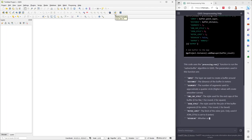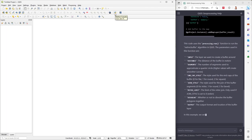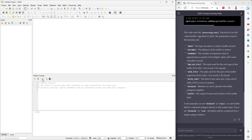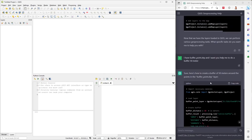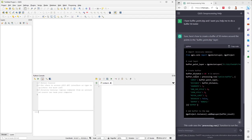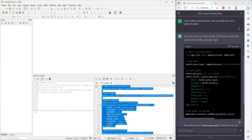In QGIS, if you look in the toolbar, you can choose the Python console. I personally prefer to show the editor. In that panel you can paste the code that ChatGPT generates. I copy the code, paste it, select all the code, and click the run script icon.